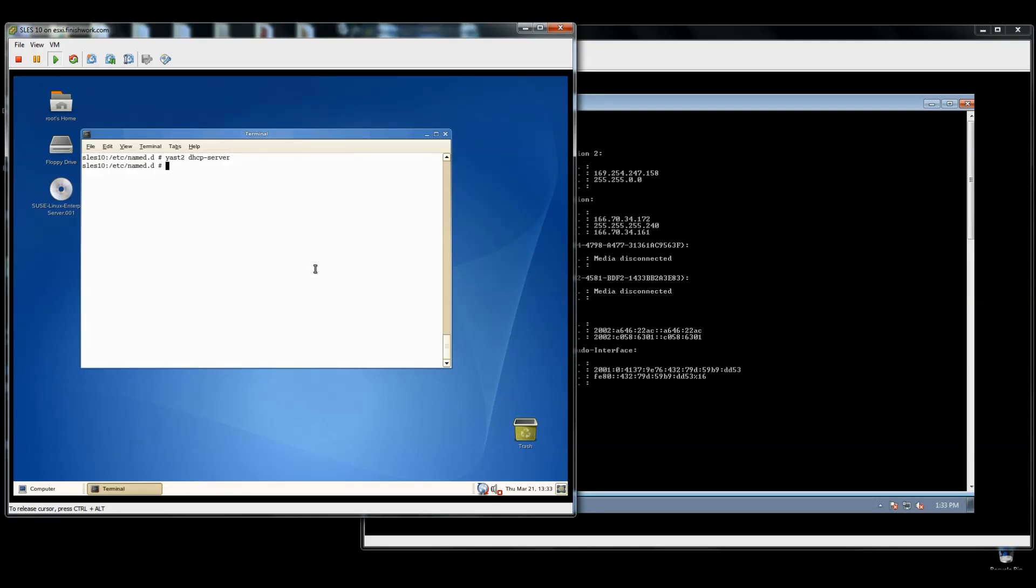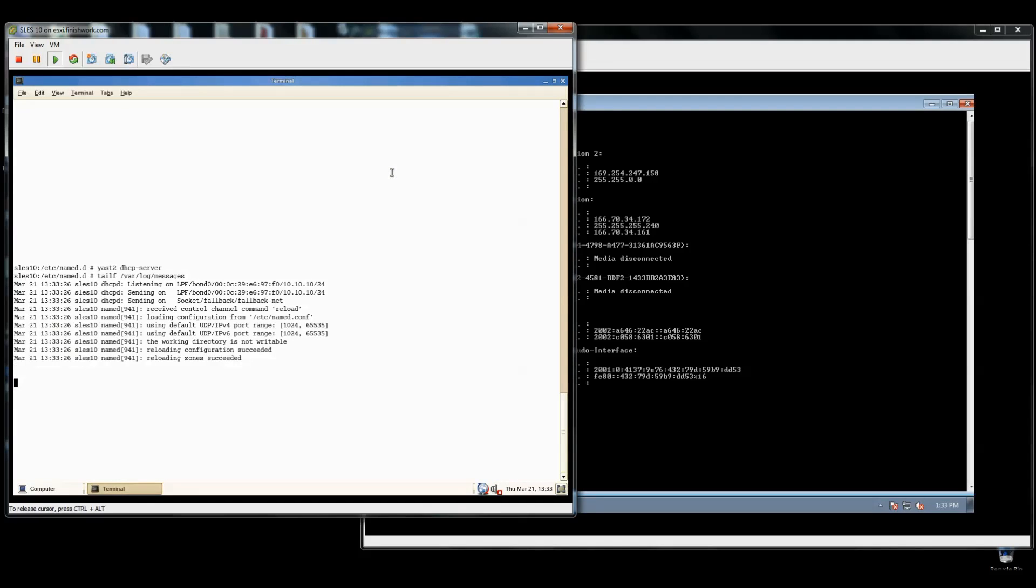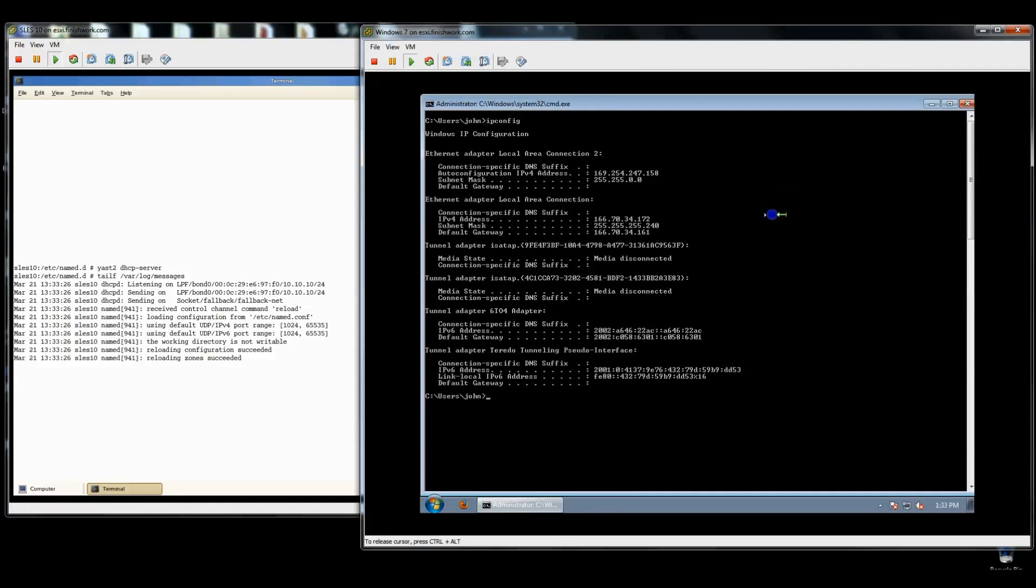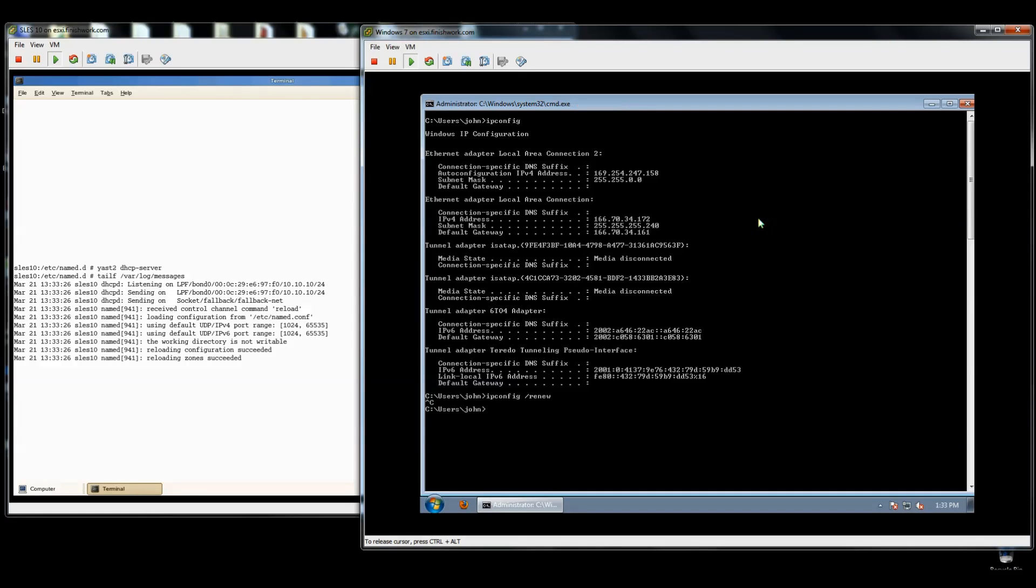Now DHCP should be running and loading. If we tail our /var/log/messages. Let me expand the screen. Hit enter a few times. Notice I'm going to do a release and renew. Actually, I don't need to do a release. I'll just do a renew. Maybe I should do a release. Ipconfig release.